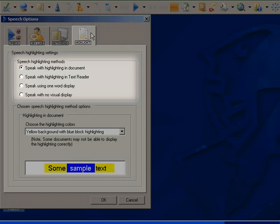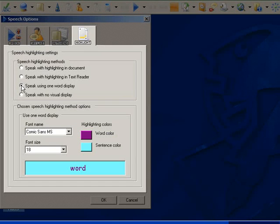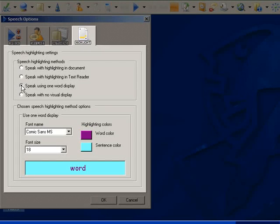I am going to set it to speak using the one-word display. There is then a choice of options in the panel at the bottom. I am going to increase the font size and change the word and sentence highlighting colors.